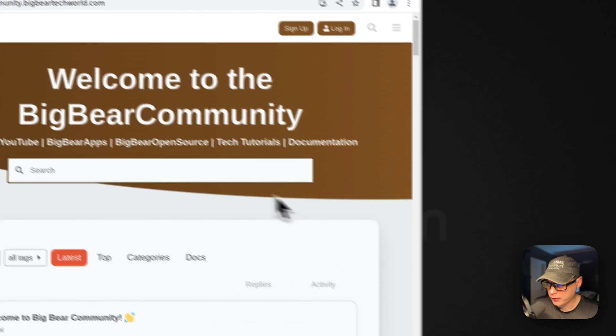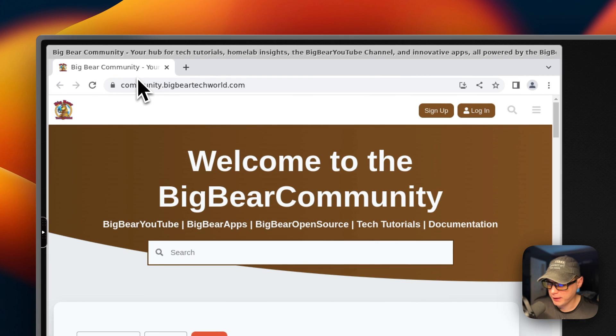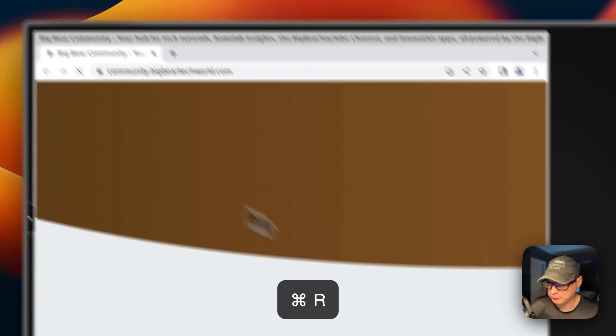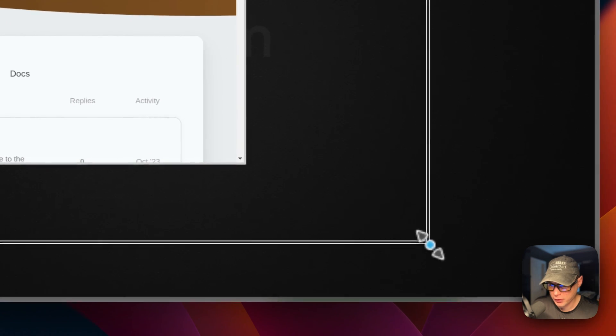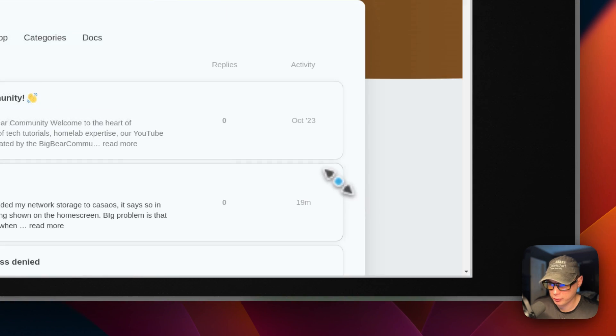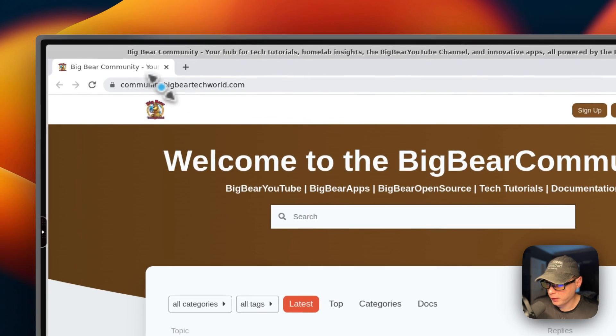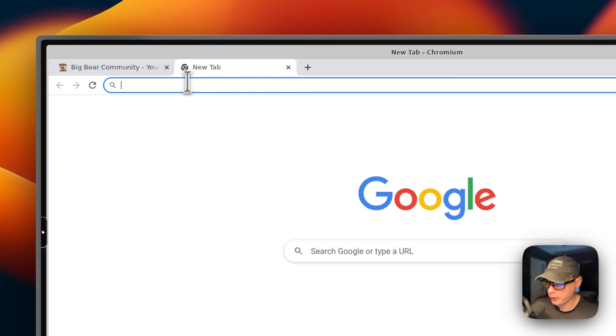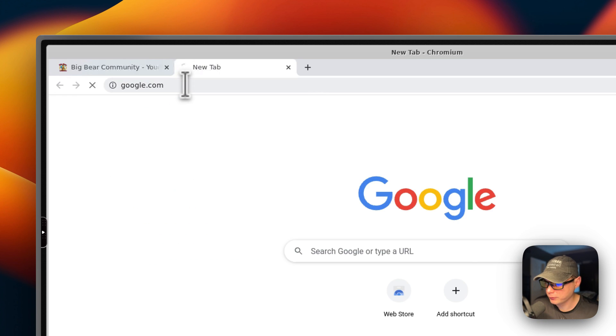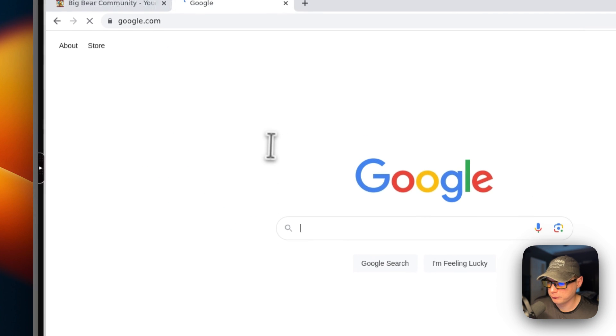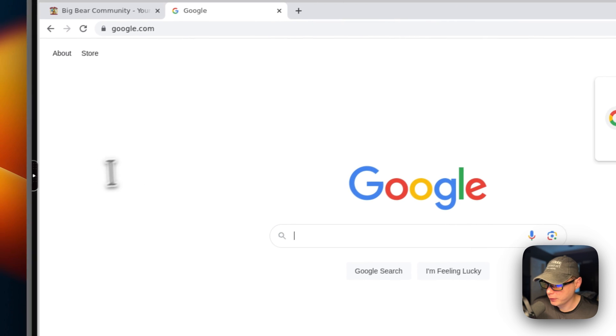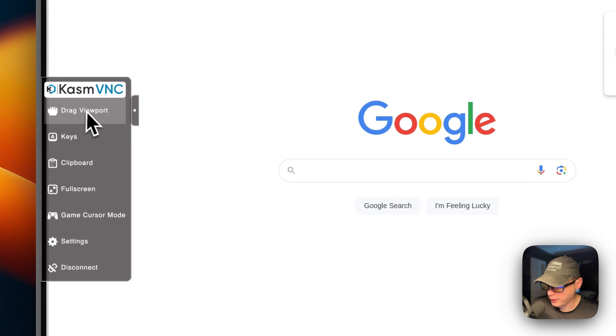Now you can see it did start with a first tab - Big Bear community. And you can expand the browser out. So now you can see that you can go to a different tab, you can go to Google, and there we go, we're on Google.